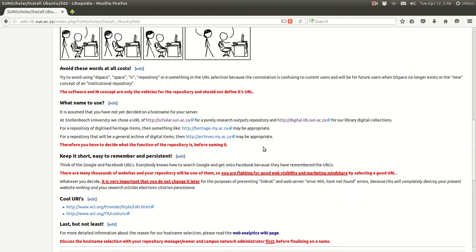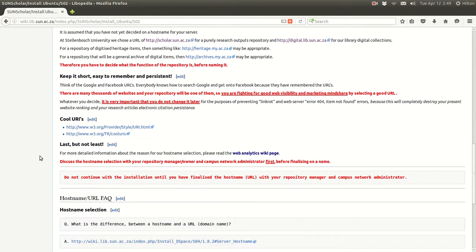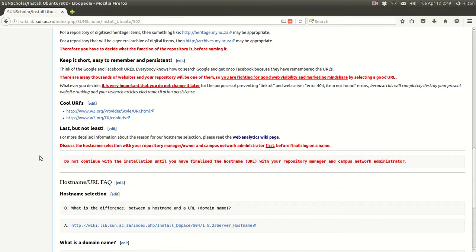Another thing to keep in mind when naming a repository is to keep the name short and easy to remember, and not to change it. If you change the name later on, all the links that people have used to your repository will be broken, and that will affect the impact of your research radically. Keep it short, easy to remember, persistent, in line with the function of the repository, and never ever change it. Also have a look at the web analytics page to see how important the hostname is to web analytics.